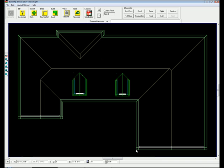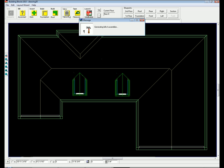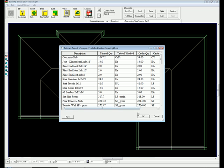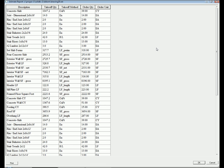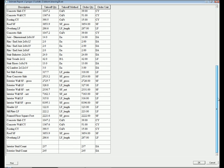The fifth and final step is to generate blueprints and view takeoff reports. To view your takeoff report, simply click the takeoff icon. Building Blocks automatically generates a takeoff report displaying helpful takeoff quantities, such as wall and roof square footages, concrete cubic footages, and stud counts.